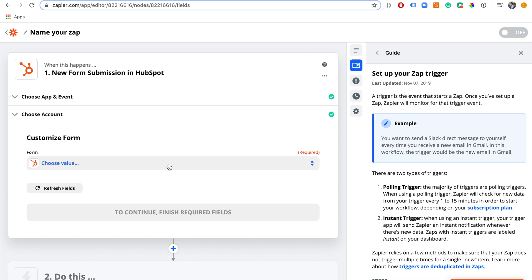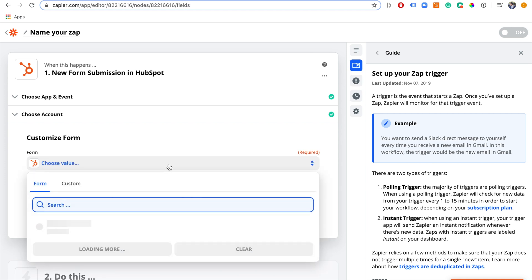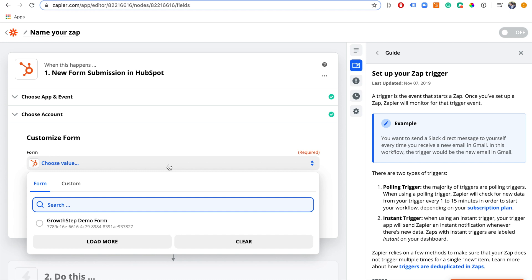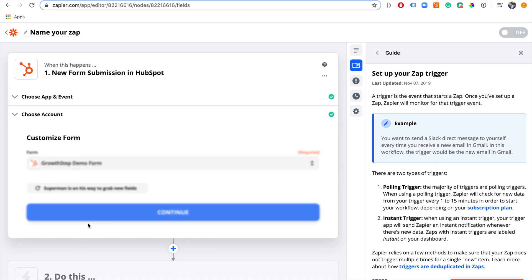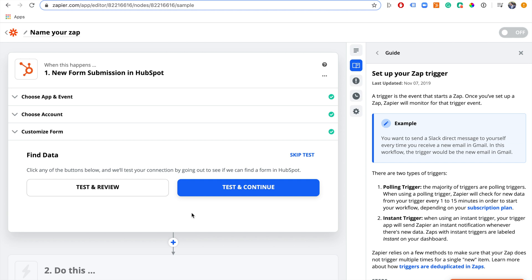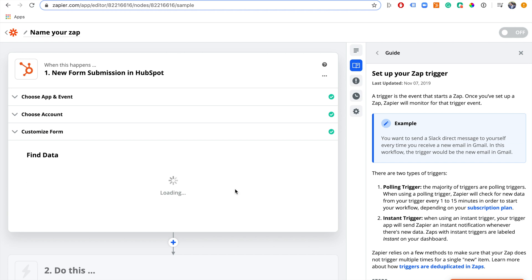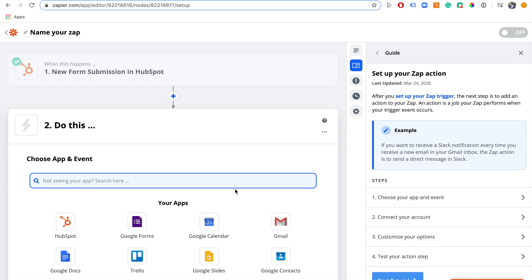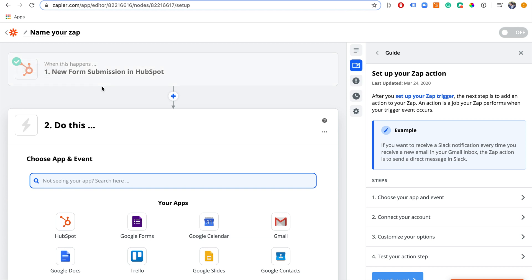Because HubSpot is connected, we can now choose the form. I only have one form — it's the Growth Step demo form. Select that, click continue, and we test and continue. This calls HubSpot to make sure we can actually connect to that form, and there's a nice green tick which means we've done that successfully.